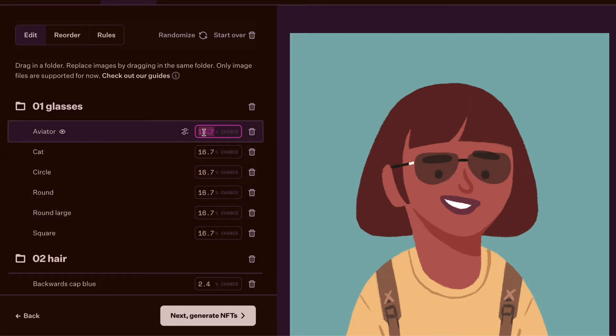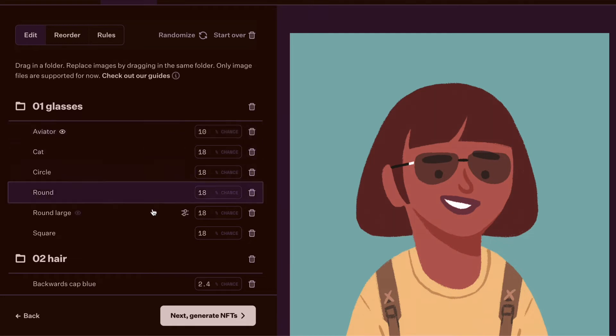Here, you can change the chances of a trait getting generated in your final collection. The lower the chances, the rarer a trait will be and more valuable in the eyes of a potential collector.